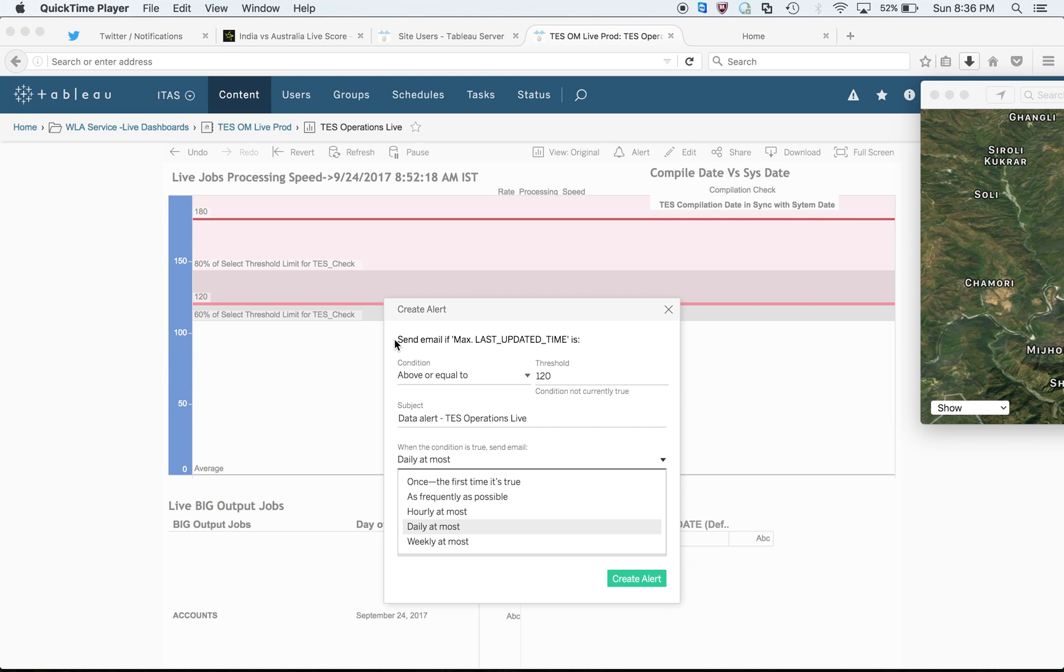The y-axis that you see is purely time in seconds. So if it crosses 180 seconds then I should get an alert.